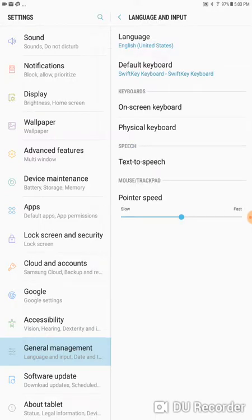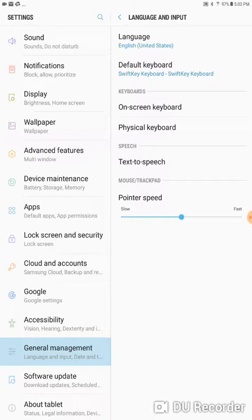And this time where it says Language, English, United States. We've already changed the voice, but now we'll change the language of the tablet. We're going to change that. Right now it's English, U.S.